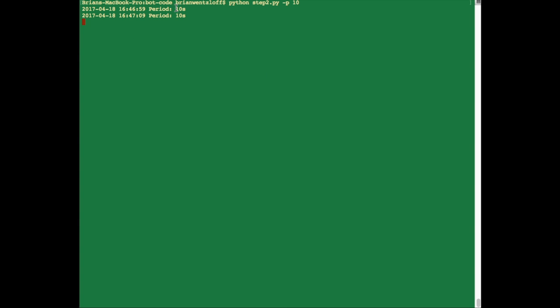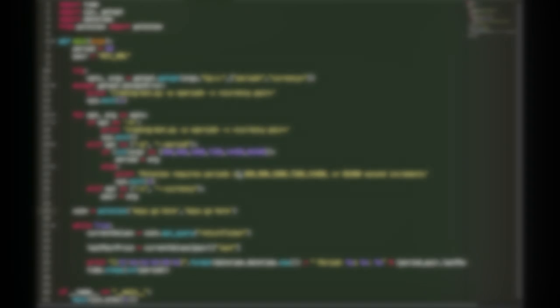Now here's an example of this code being run and the kind of feedback we can expect. Just for the purposes of demonstration, I added a 10 second period option. So you can see, so far so good, working pretty much as expected.